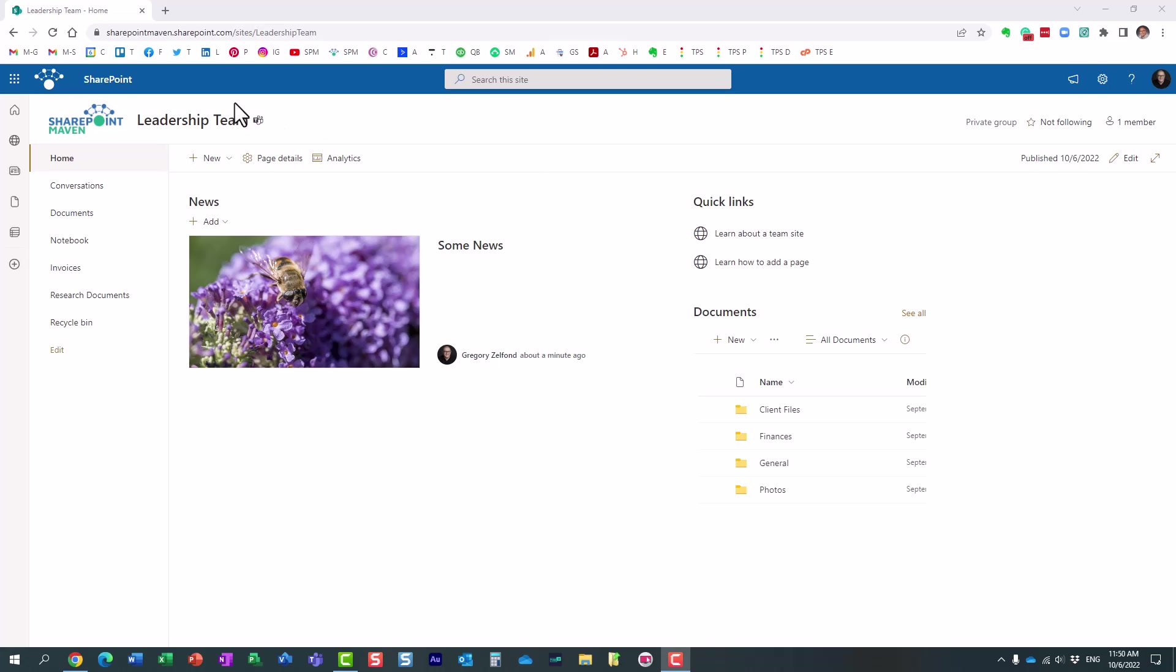Hello, this is Greg from SharePoint Maven, and in today's video, I would like to introduce you to the site assets library.